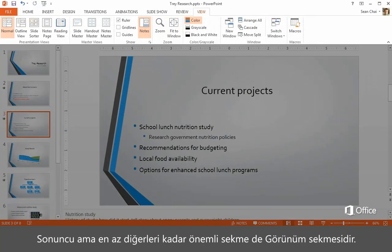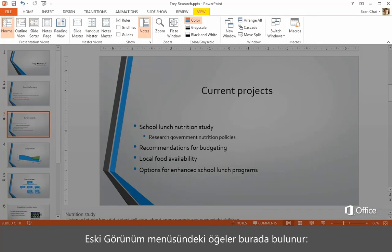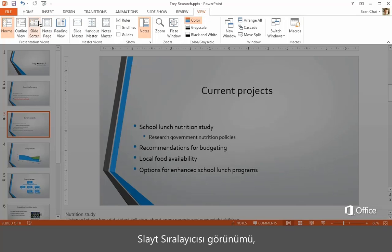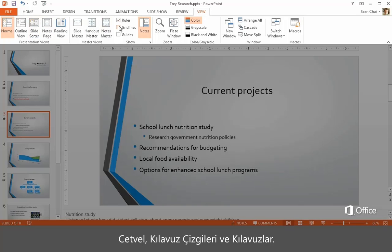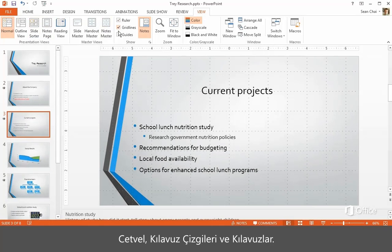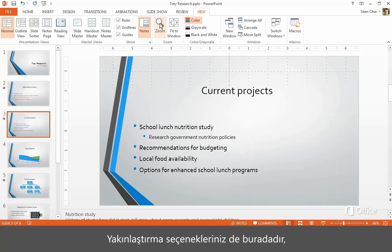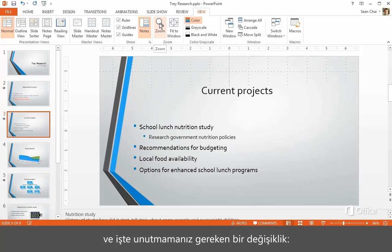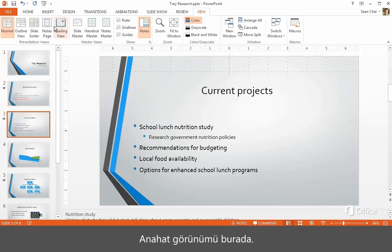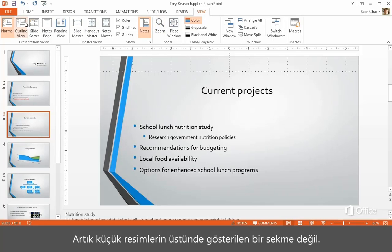And the last but not least tab, View. This is the place for things that were on the old View menu — Slide Sorter View, the Ruler, Gridlines and Guides. Your Zoom options are here too. And here's a tricky thing to remember: Outline View is here now. It's no longer a tab at the top of the thumbnails.